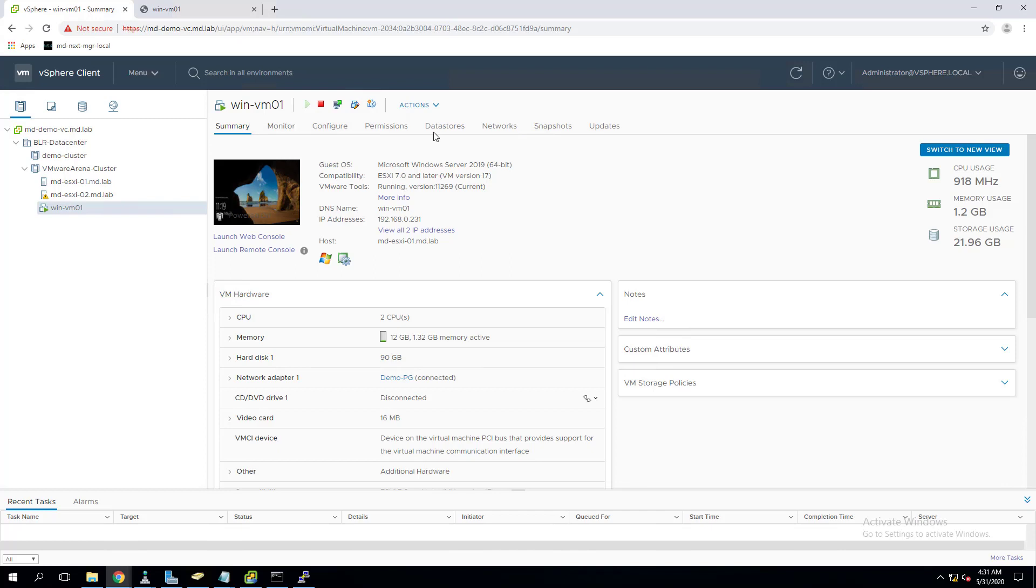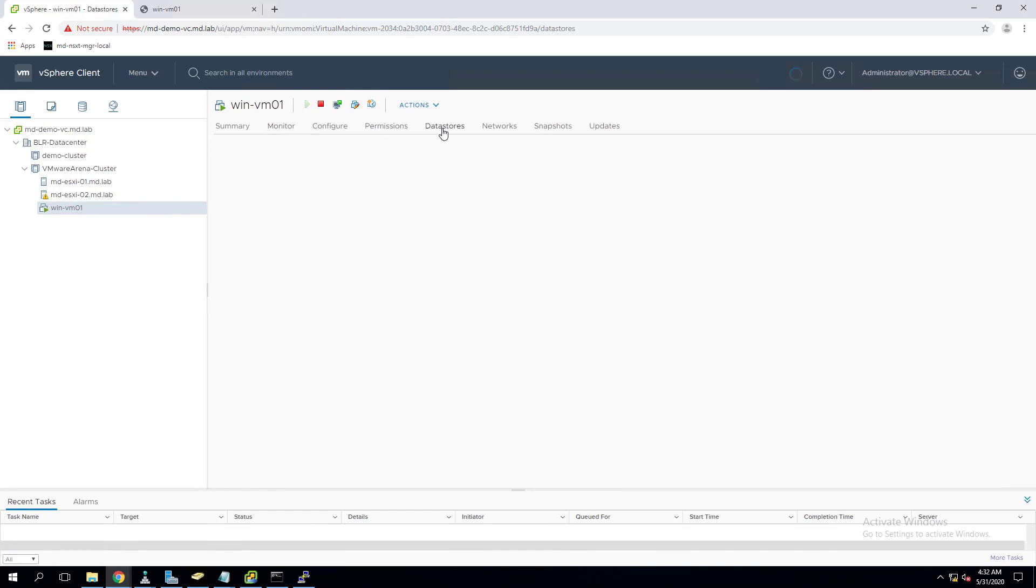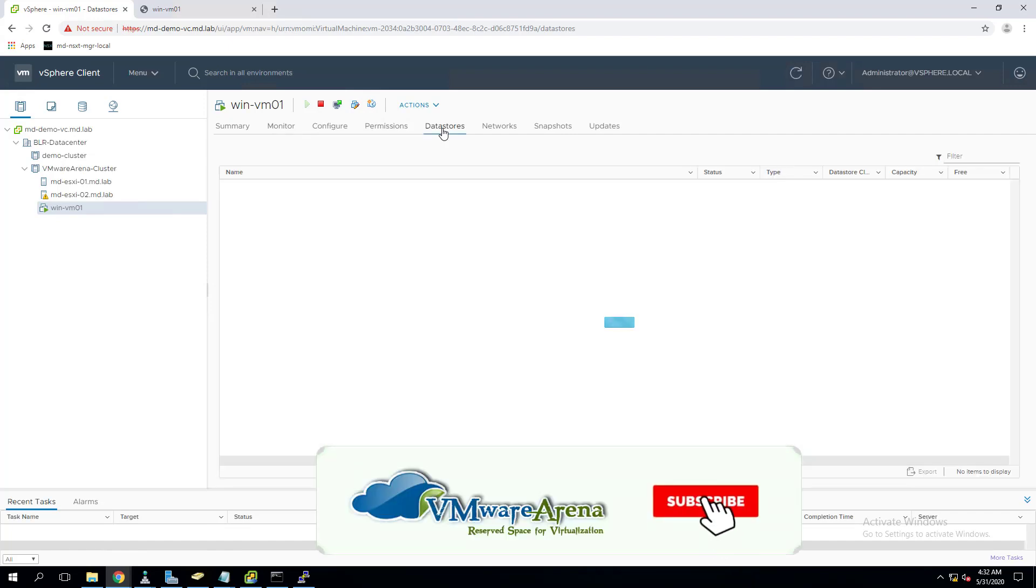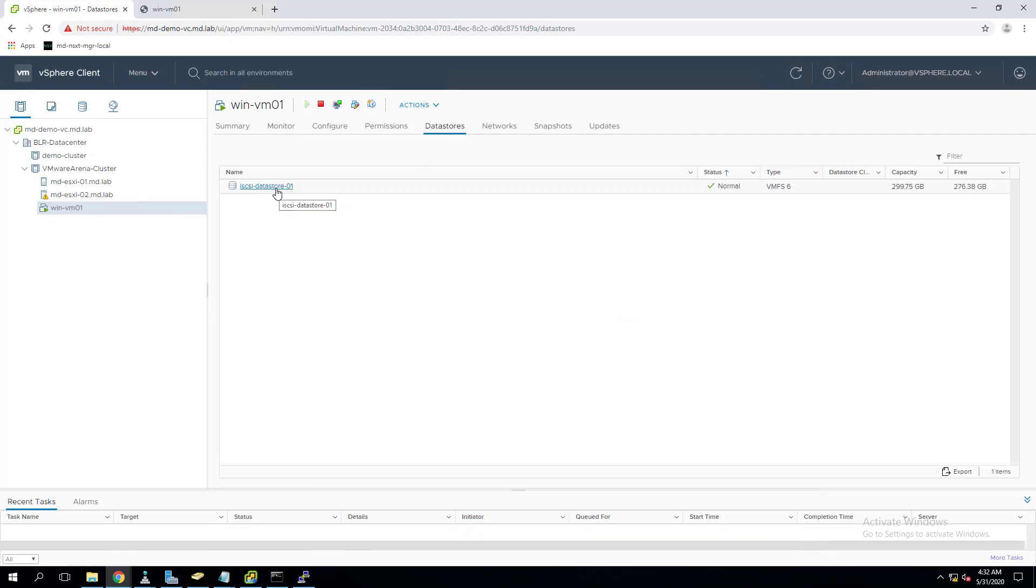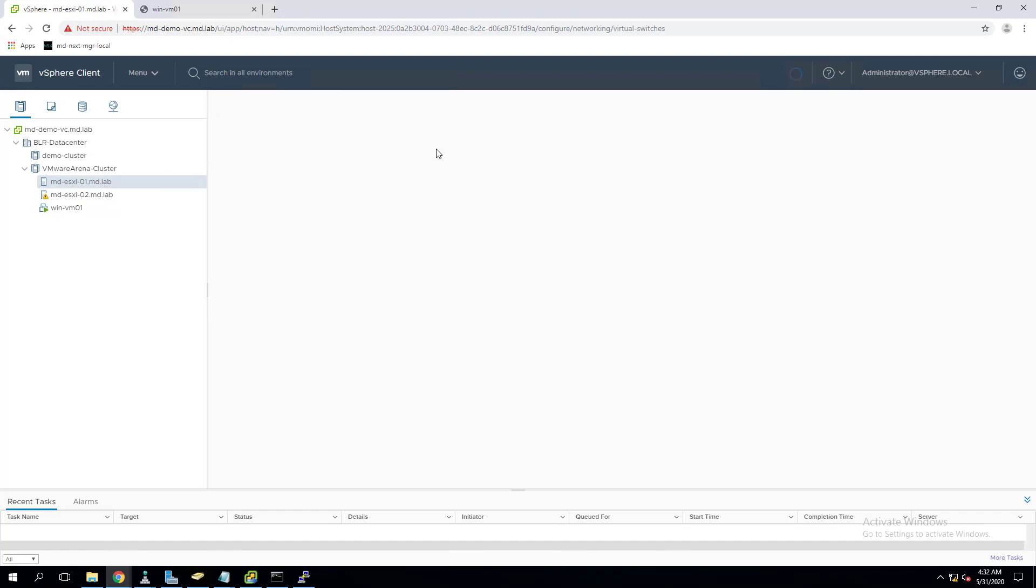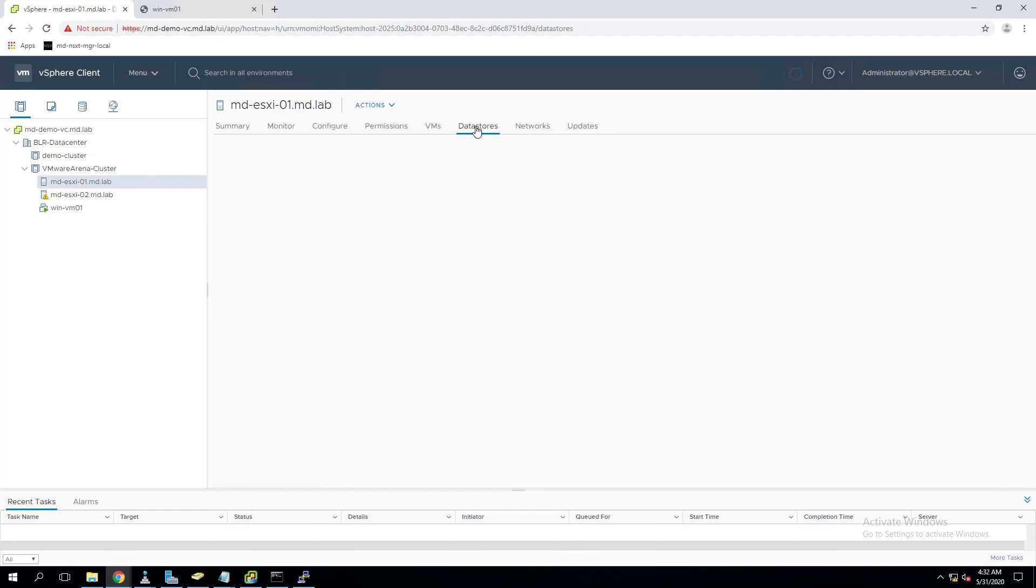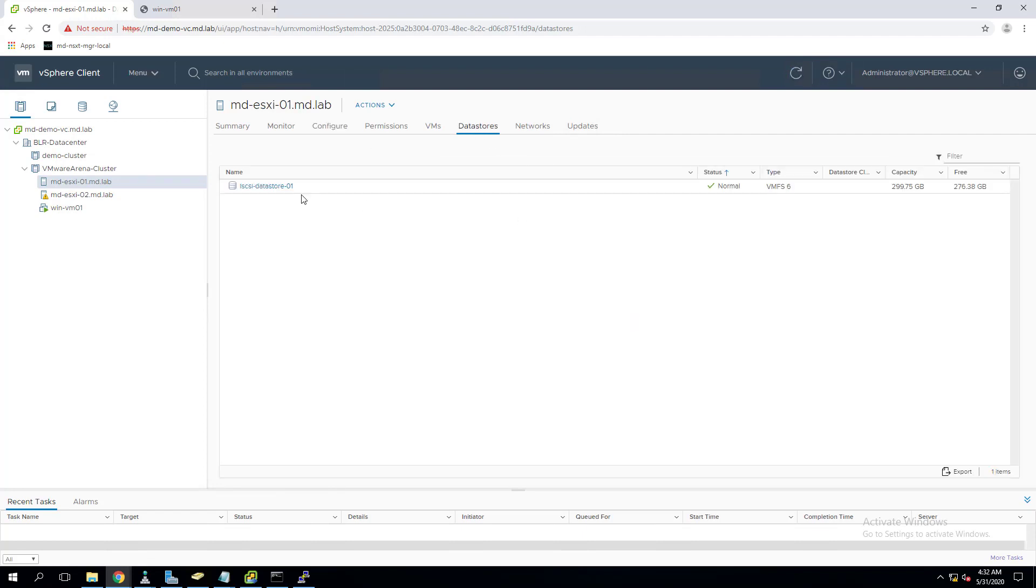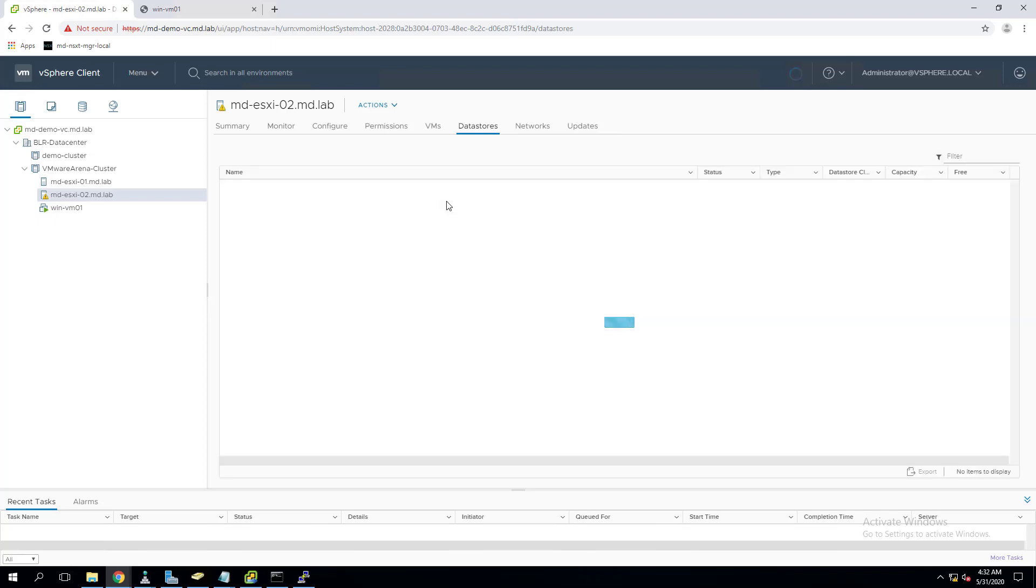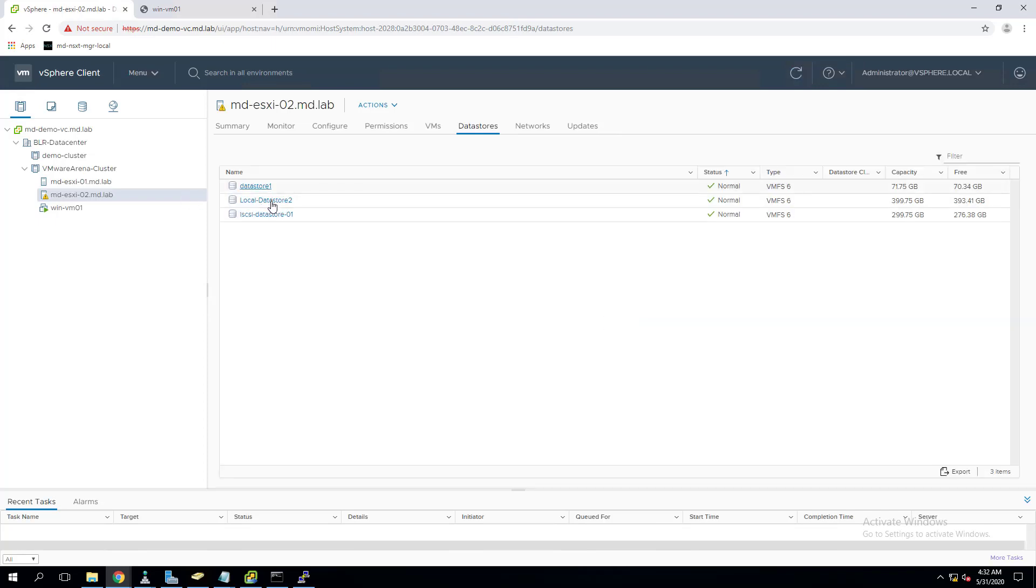So let's get started. I have a virtual machine called Windows VM01. One of the prerequisites is that both ESXi hosts should have access to the same datastore where the virtual machine is stored. I have an iSCSI datastore which is mounted and connected to both my ESXi hosts - ESXi 01 and 02. So we have a requirement of shared storage.